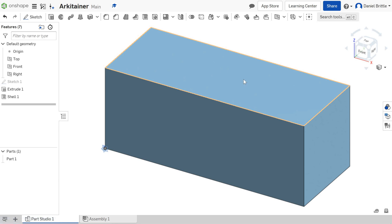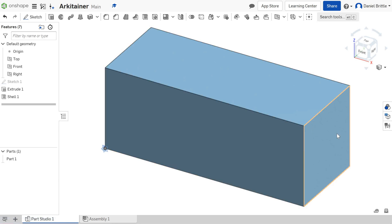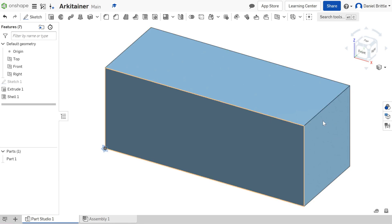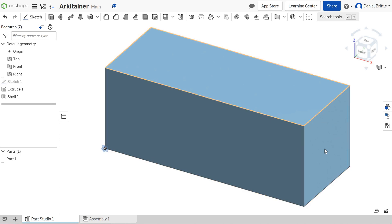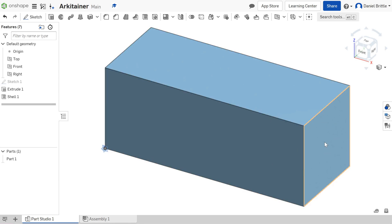For the next part of our architainer, we're going to put a window in the end. This is where we'll see what's happened because of the shell that we've already done.